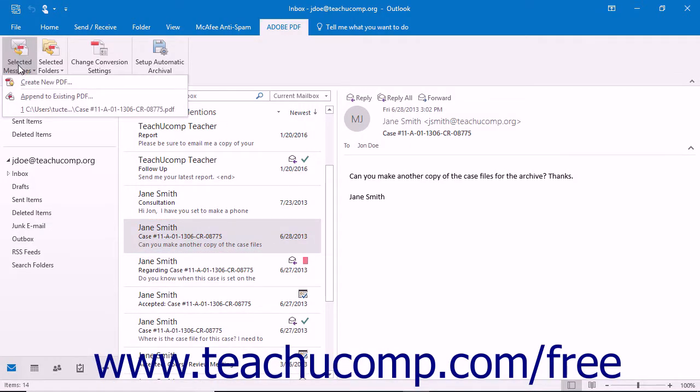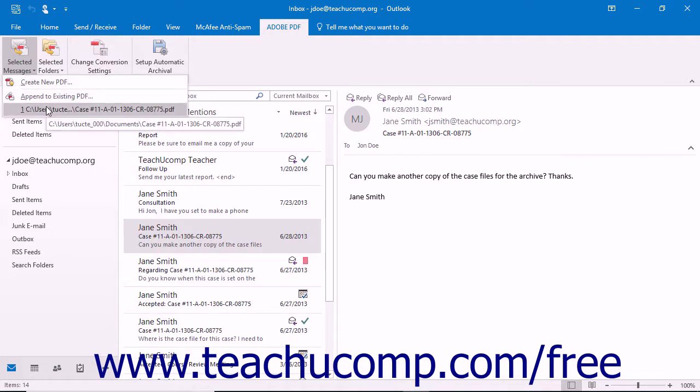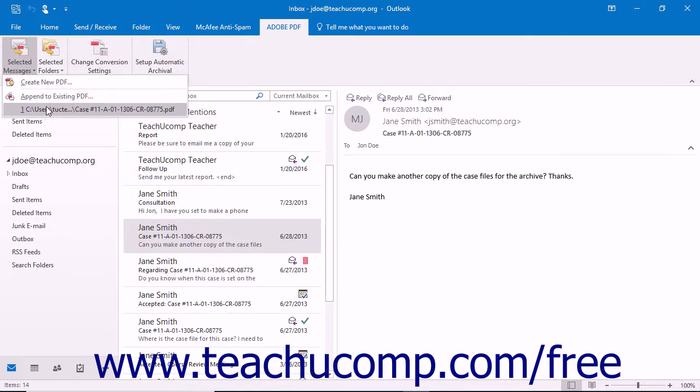You can increase the number of recently accessed PDF portfolio files that appear in this button's drop-down menu by changing the Show This Number of Recent Archives number setting on the Settings tab of the Acrobat PDF Maker dialog box, which will be discussed in a later lesson titled PDF Settings and Automatic Archival in Outlook in the next chapter.